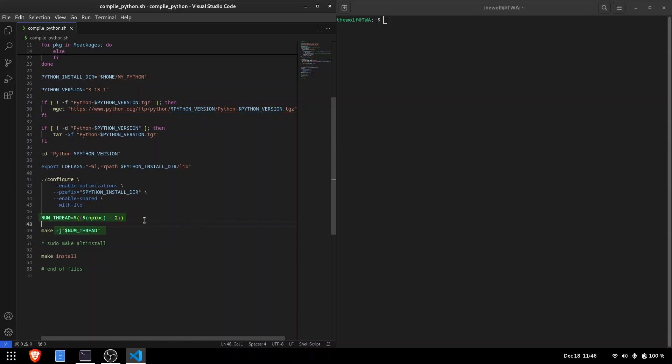The script detects your computer's maximum thread count and uses two fewer threads for the compilation. Since I'm recording this tutorial, I reduced the thread count further and disabled with-LTO.